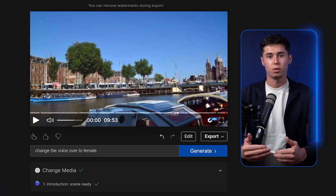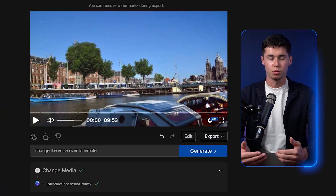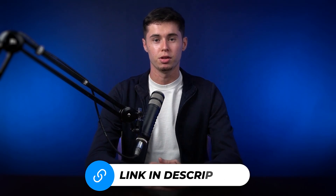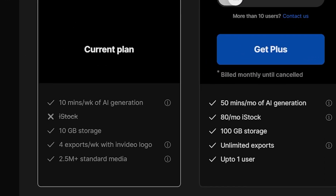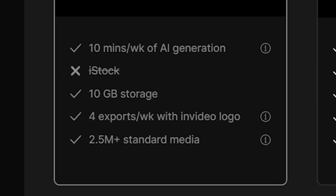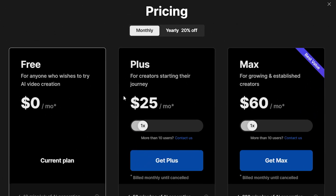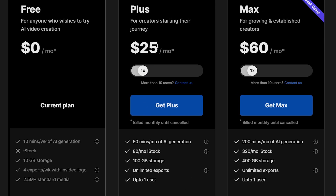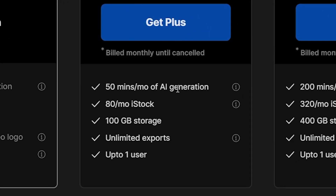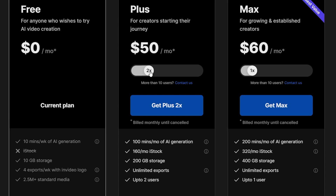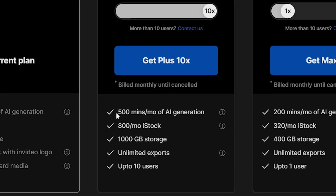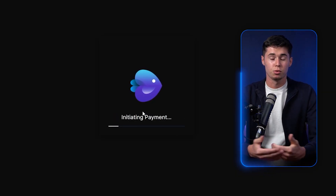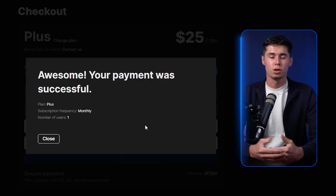Overall, this is a fantastic tool that does exactly what it says, and it will only get better from here. Looking at pricing: there's a free plan available where you can export four videos per week, though it comes with InVideo branding watermarks. If you decide to upgrade, there's a plus plan and a max plan. For $25 a month, you can create 50 minutes of AI-generated content. With a higher budget, you can generate up to 500 minutes per month. I'm going to get started with the plus plan, which I'll actually buy right now since I really like how this works.